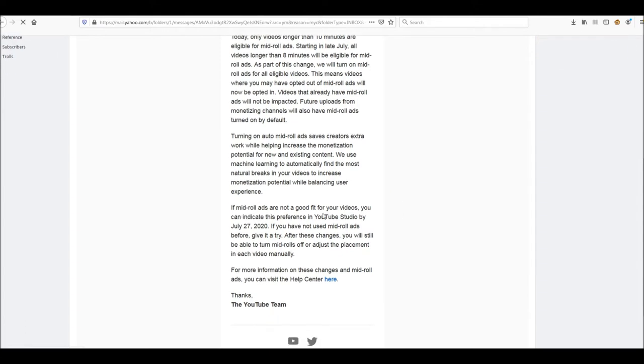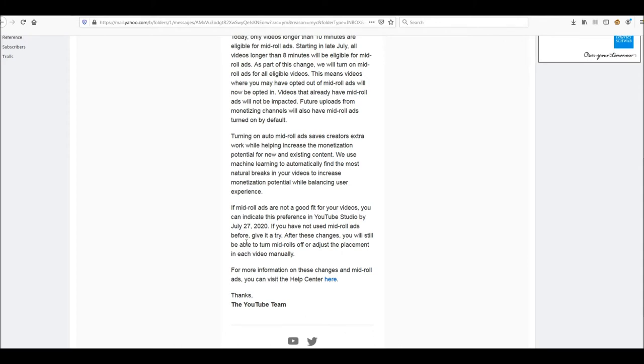So if mid-roll ads are not a good fit for your videos, you can indicate this preference in YouTube Studio by July 27th, 2020. I'm going to try. After these changes, you'll be able to turn mid-rolls off. I guess that means for future videos, or adjust the placement in each video manually. Meaning adjust or delete, I'm thinking.